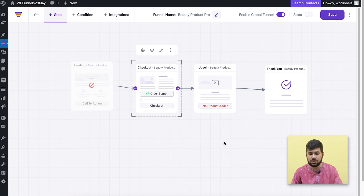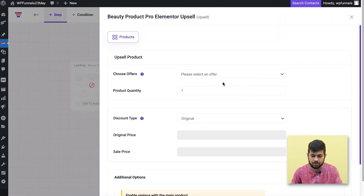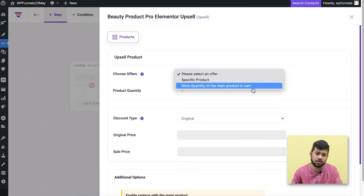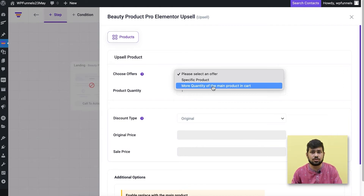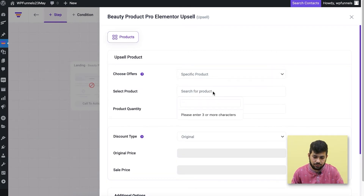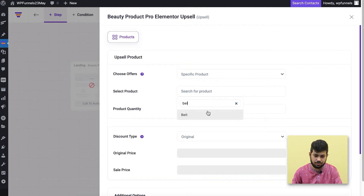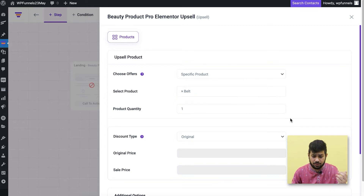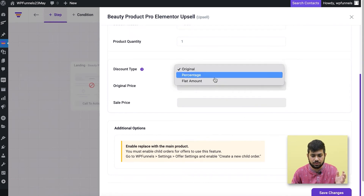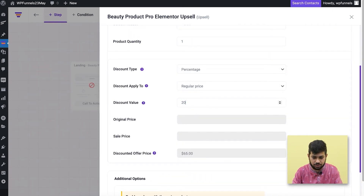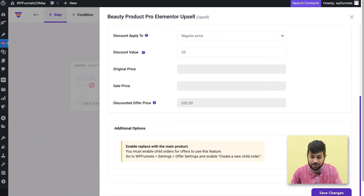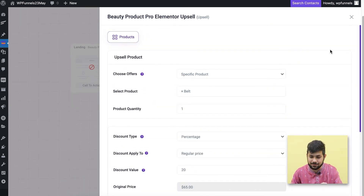Now I'll go to the upsell step and assign an upsell offer. You can choose a specific product or make a quantity offer of the same item in the cart — more conditions are coming soon. For now I'll choose a specific product. For everybody who buys a t-shirt, I'll offer a belt. I'll apply a 20% discount on it, bringing the price from $65 down to $52. I'll save this and close — the upsell is ready.